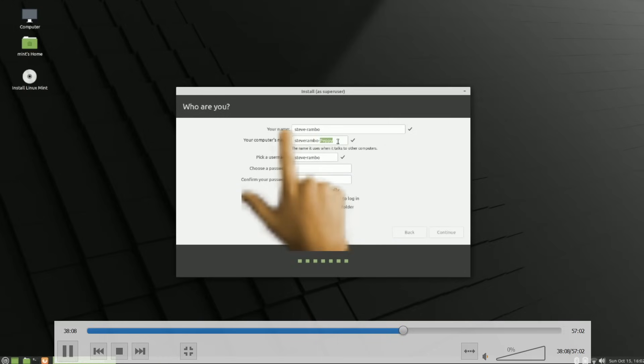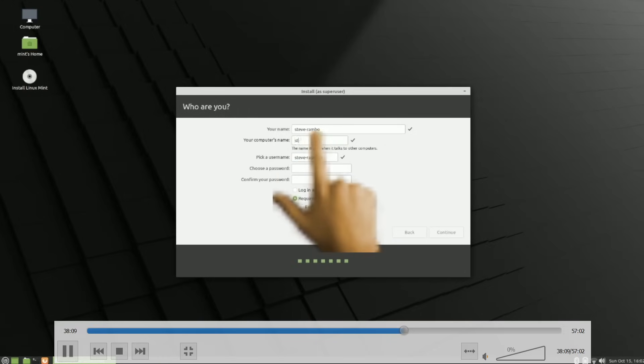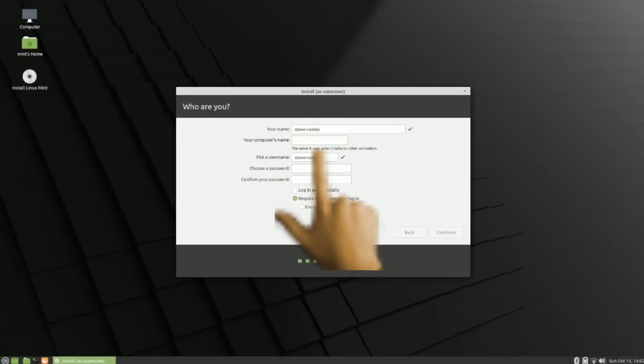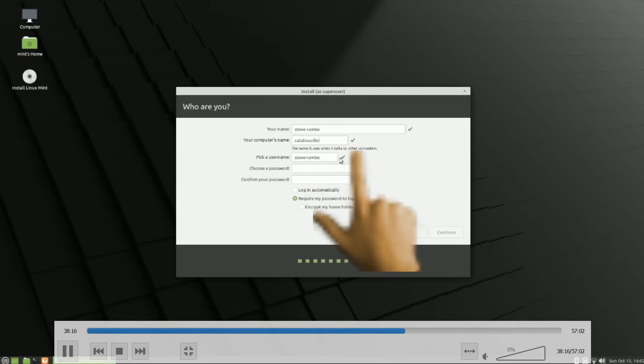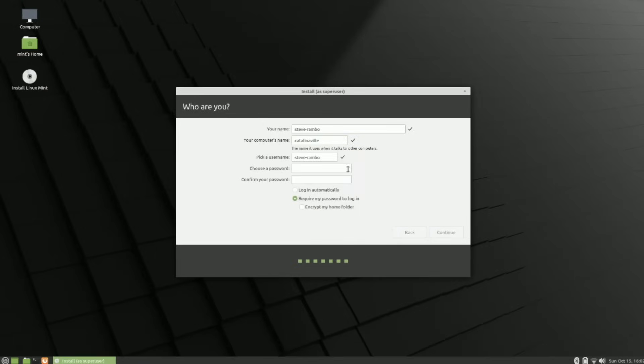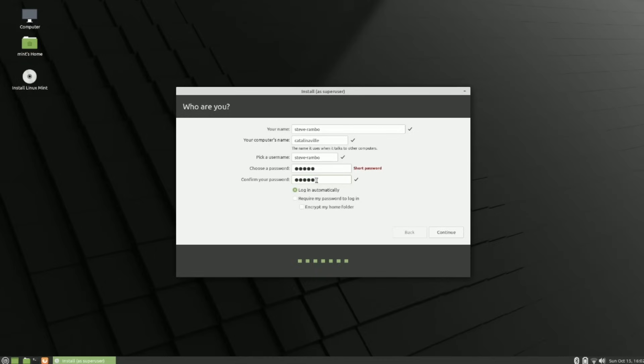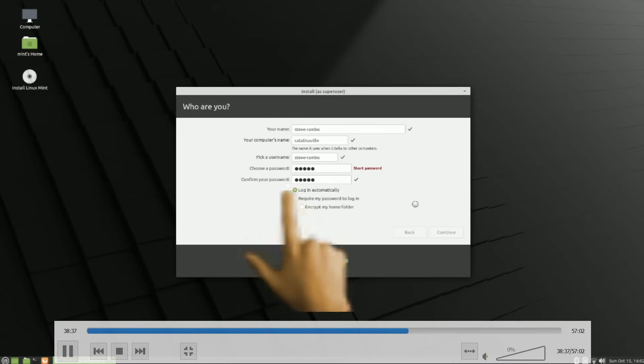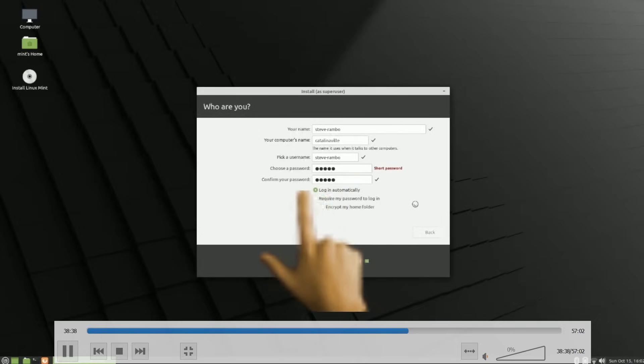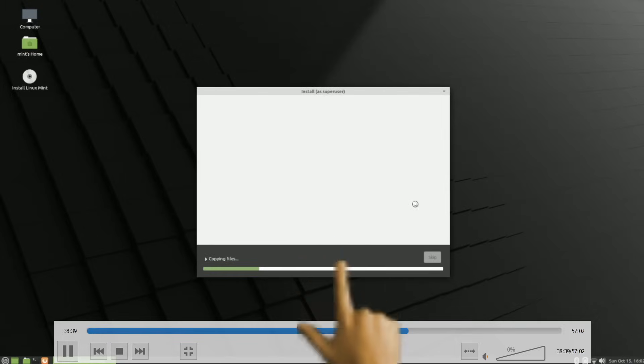But yeah, you do this, erase disc and install Linux Mint. And it's going to take us to a nice little screen in a minute. Time zone. And then yeah, got my name is Steve Rambo. And we're going to name this computer Catalina Ville. And Catalina Ville is going to be coming back. We're going to be showing some customizations over in Catalina Ville. All the dudes are coming out. We got Ray Harleys and all the dudes, Steve Rambos and all that. It's going to be great. It's going to be like Cockpit 2.